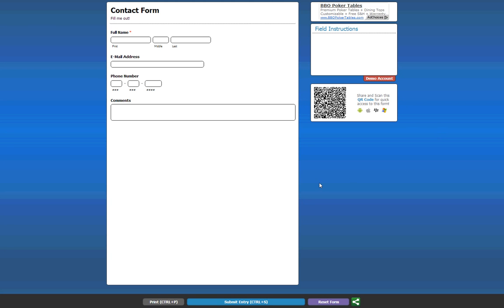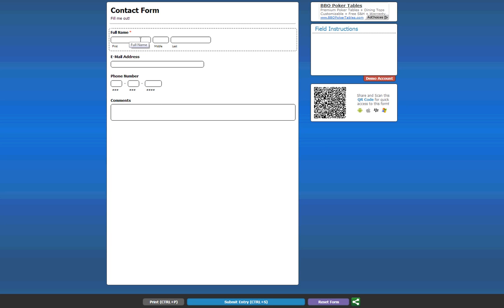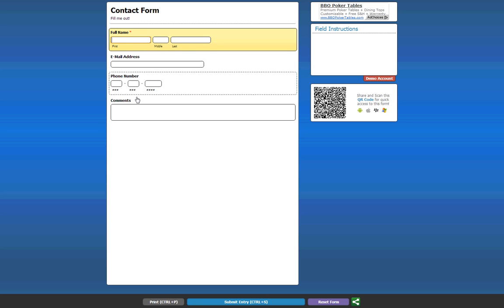And there we are. This is the exact form that we created, complete with all the modifications. As you can see, the first one's required, as we specified, and it does not have the suffix or title on there. So, let's go ahead and fill this out real quick.